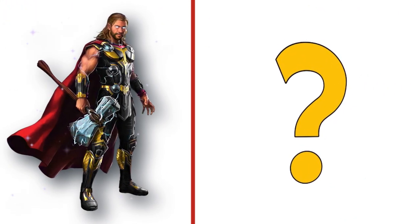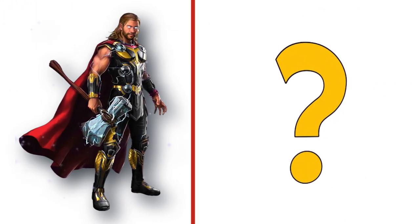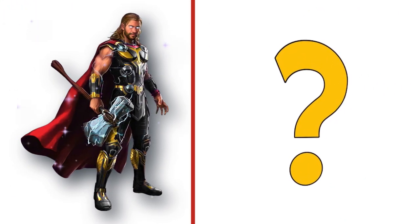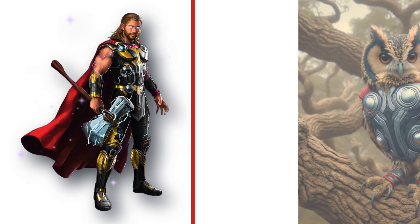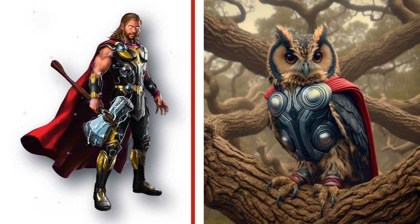Come on Thor, summon your lightning. Look at the transformation.